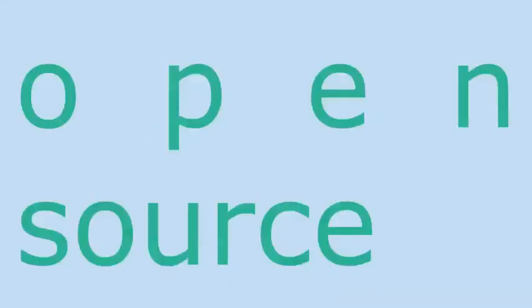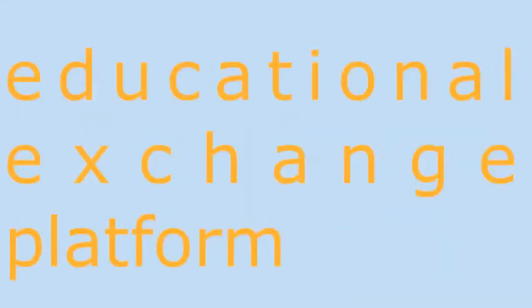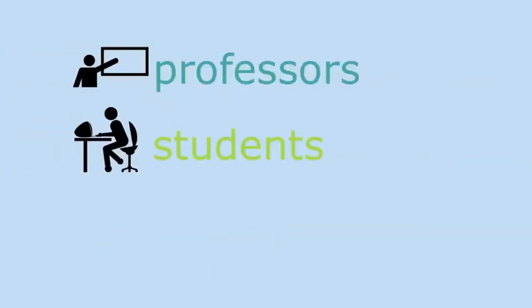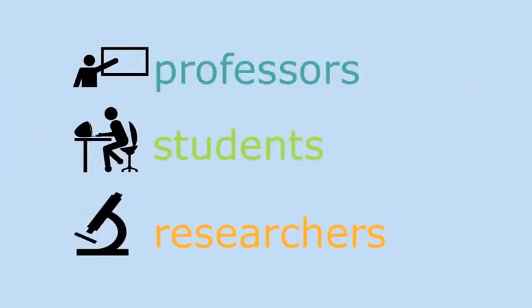H2O is an open-source, free educational exchange platform that connects professors, students, and researchers online.